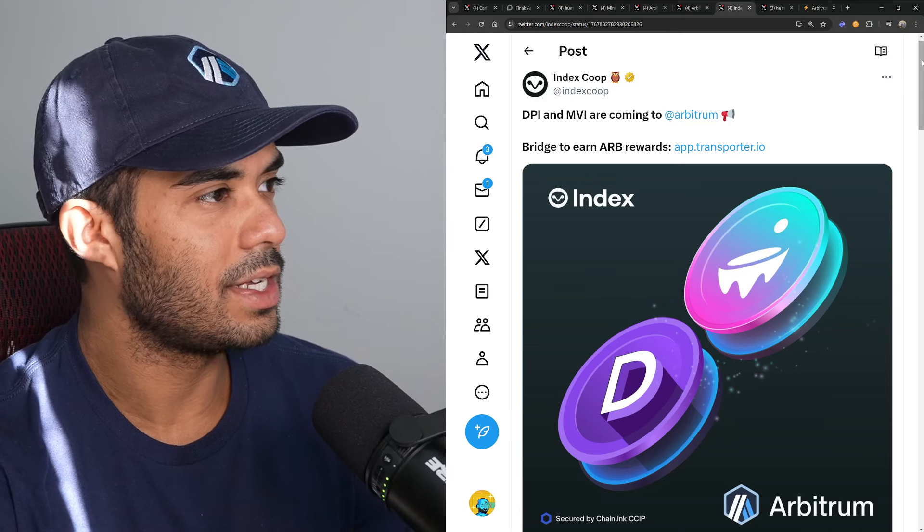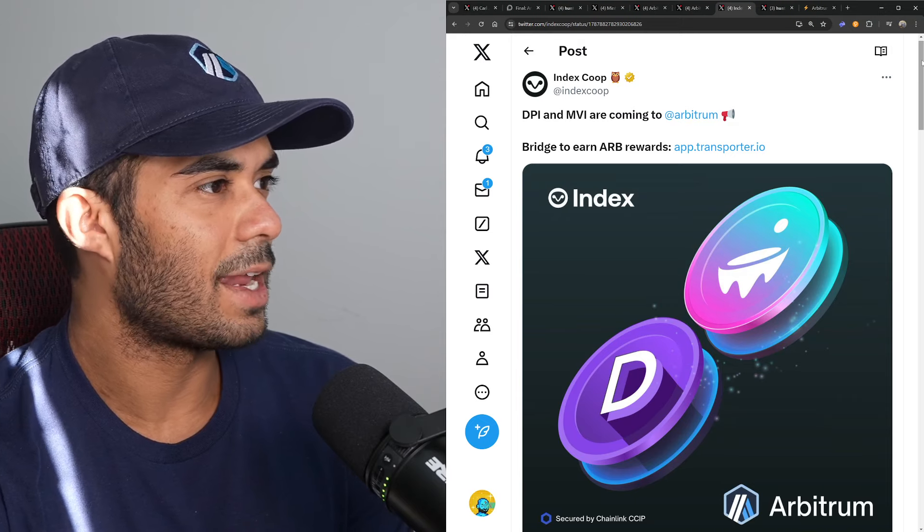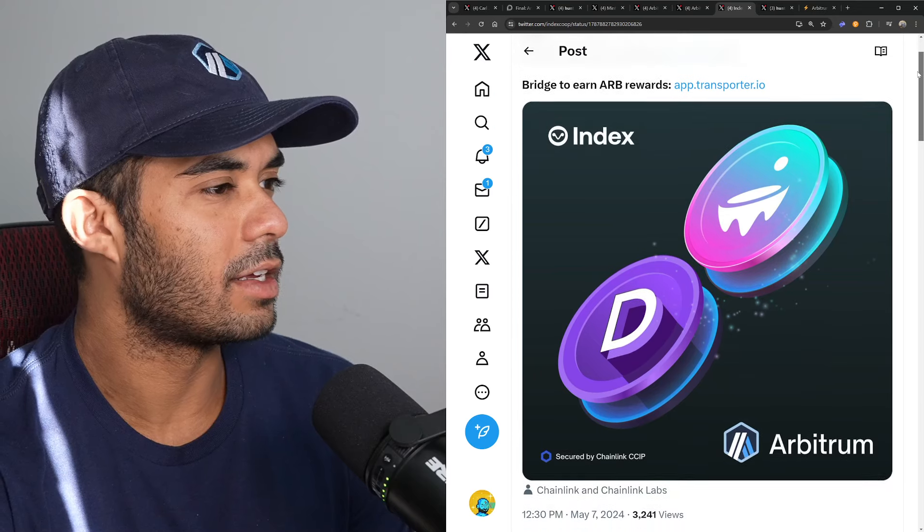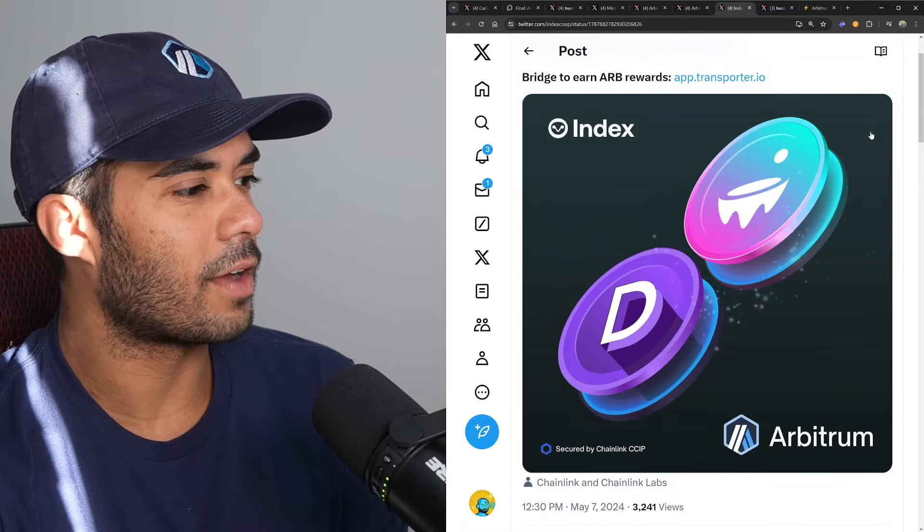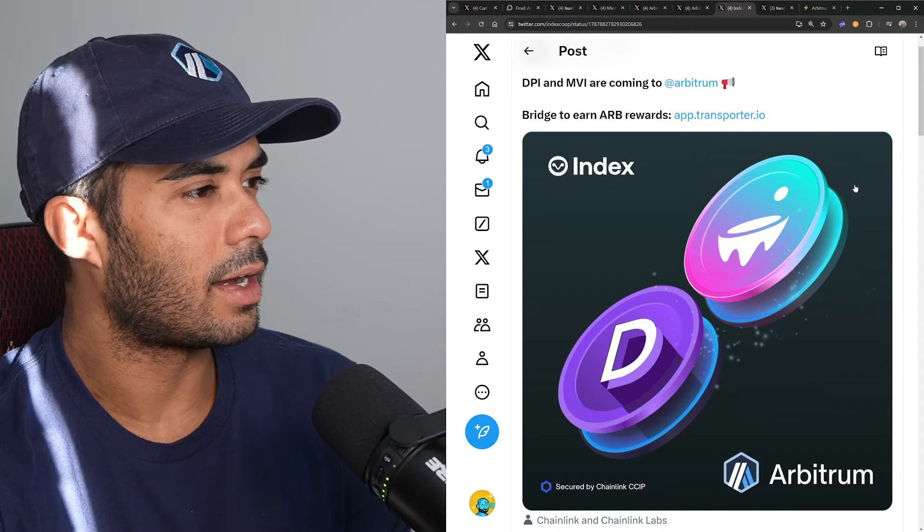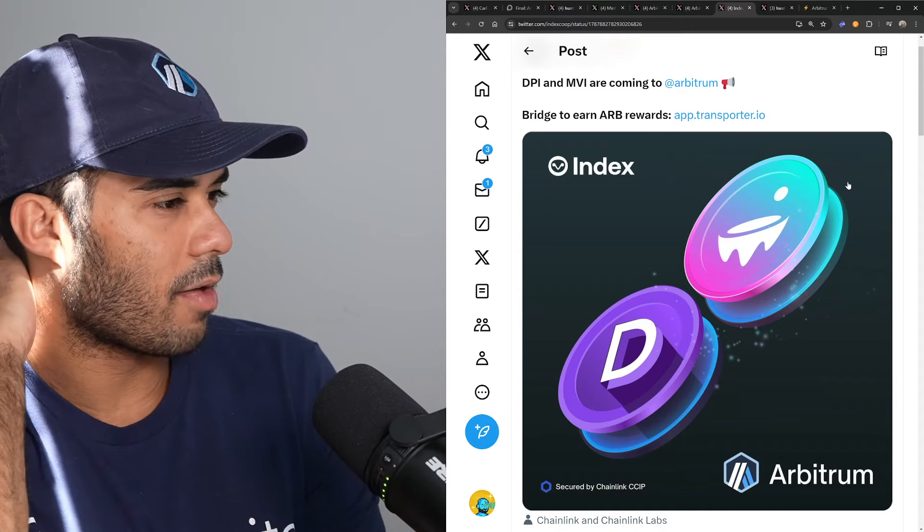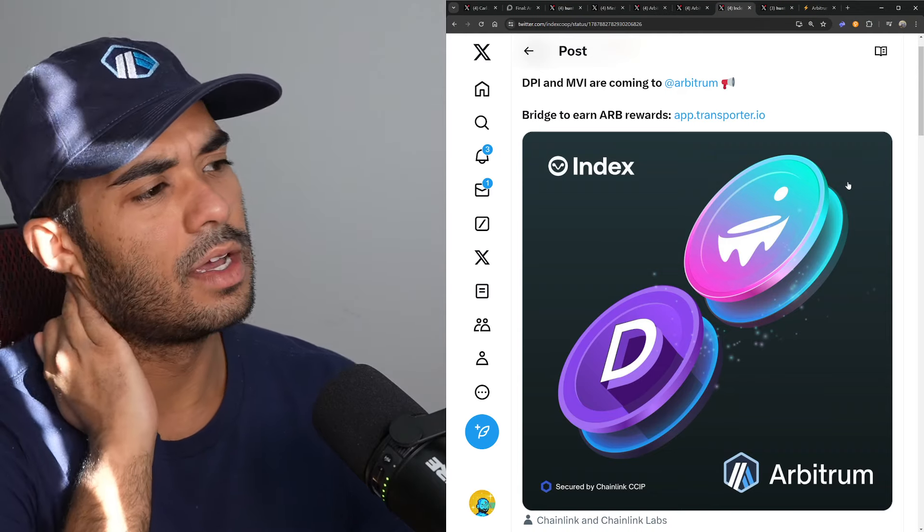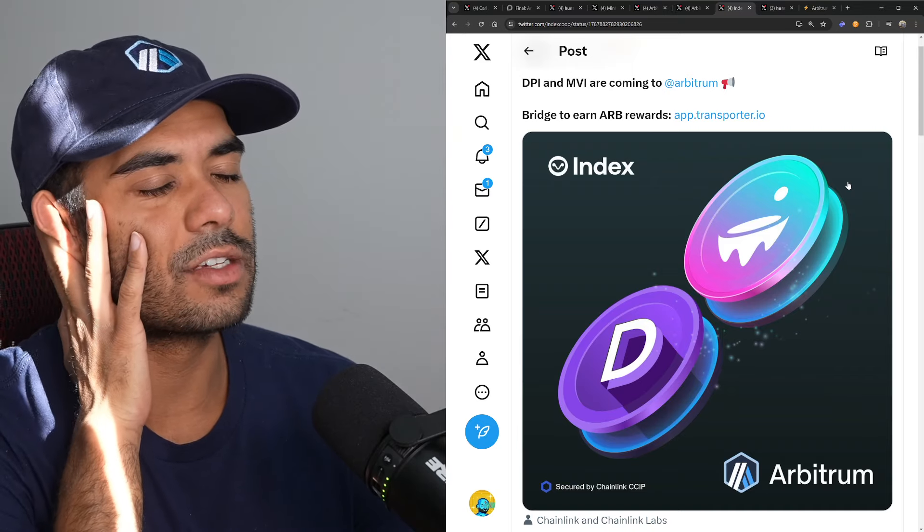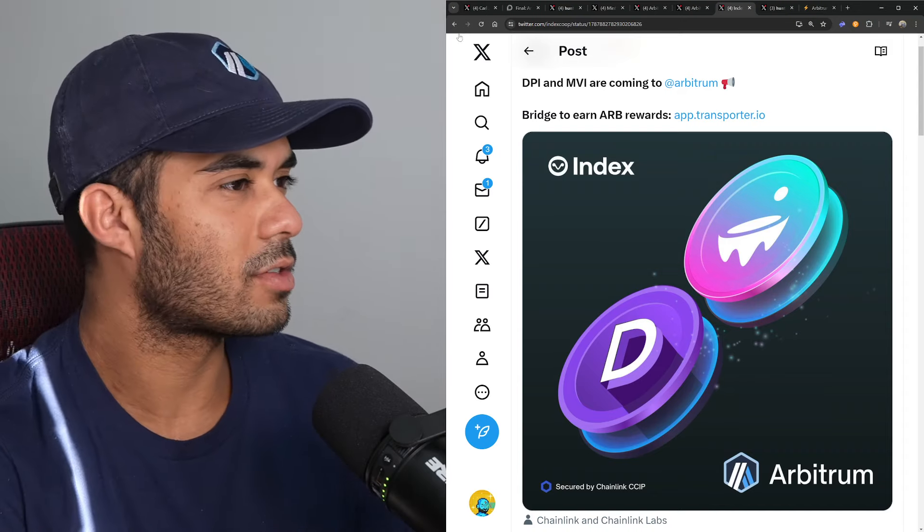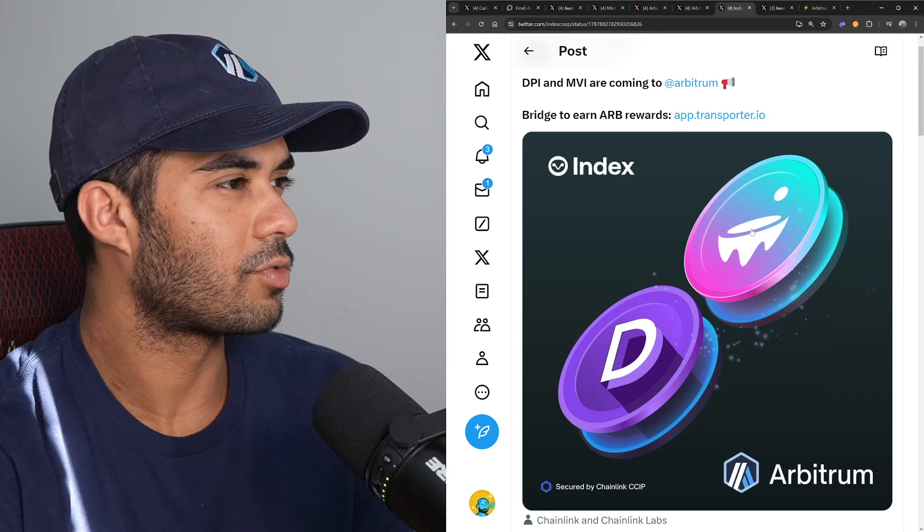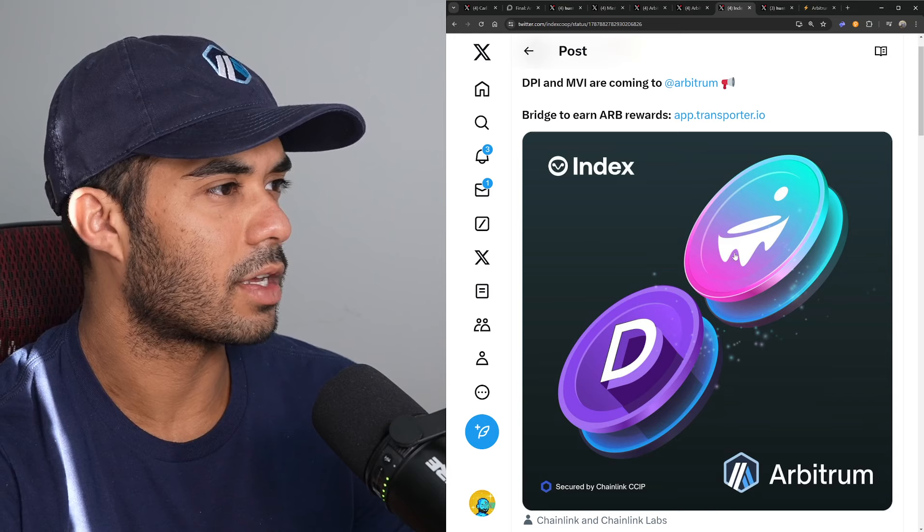All right, here we have a tweet by Index Coop. They say DPI and MVI are coming to Arbitrum and you can bridge now. This is, it's kind of funny because I think they might have actually announced this a little while ago. DPI, if I remember, so DPI is like essentially kind of like an index token for DeFi protocols. And MVI is a token that is like an index for—it's supposed to be Metaverse tokens, but that's what MV stands for, but I feel like it's also like different NFT tokens, like different NFTs as well.